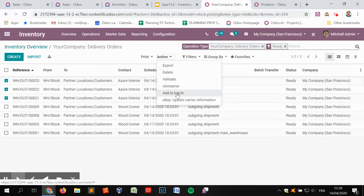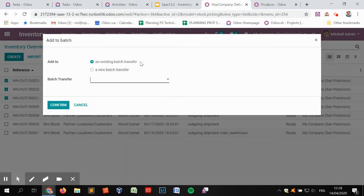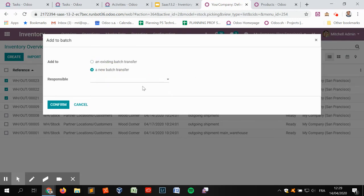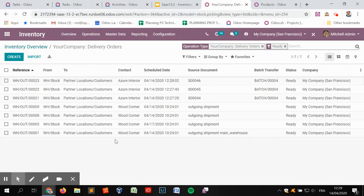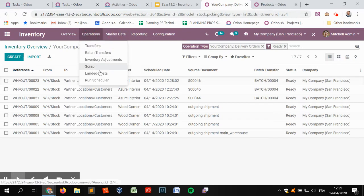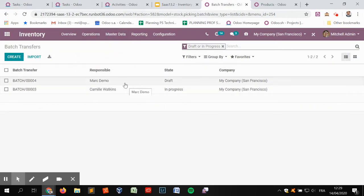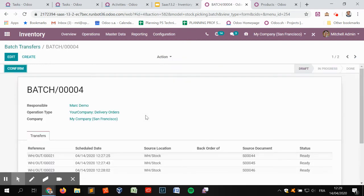You can do this if you want to prepare three different delivery orders at the same time because they have the same scheduled date. Use the option 'Add to Batch' on top of the transfers. You can add the selected delivery orders onto an existing batch transfer, or create a new one. Here we are going to create a new batch transfer and select one of our employees to be responsible. We confirm the batch transfer — it has been added to batch transfer number four.